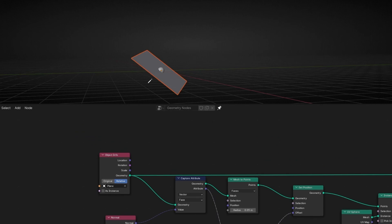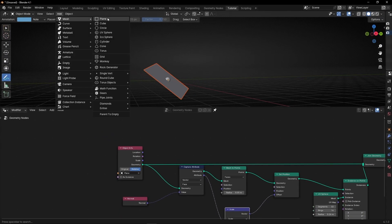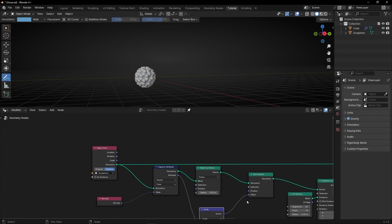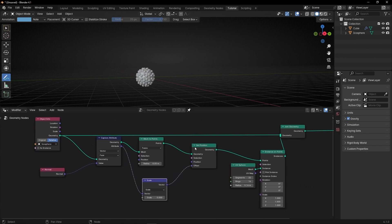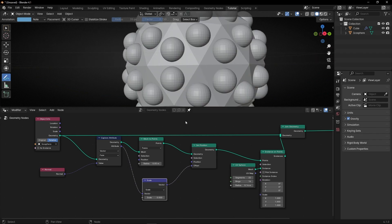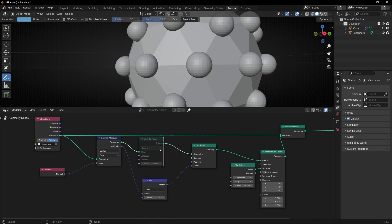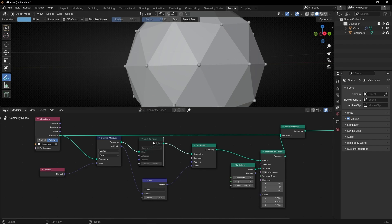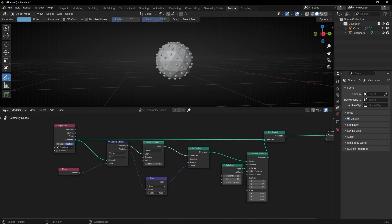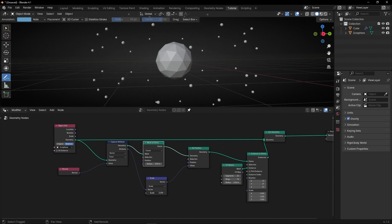Now if we use another object, for example, let's use an icosphere instead of this plane — I select icosphere and delete the plane. Now we have an instance on every face, because this is adding a point in the center of each face. If we don't use mesh to points and use directly instance on points, it adds instances to the vertices. But thanks to mesh to points set to faces, it's adding in the middle. So now we can use this to project these points from the center of every face of this object.